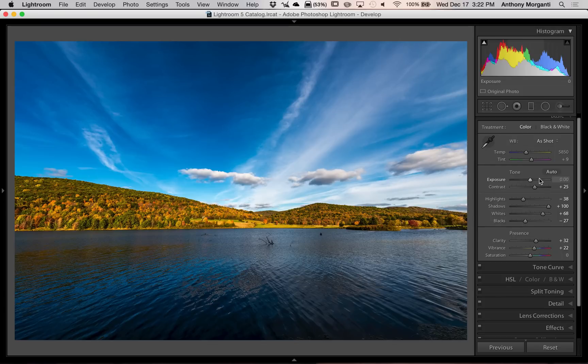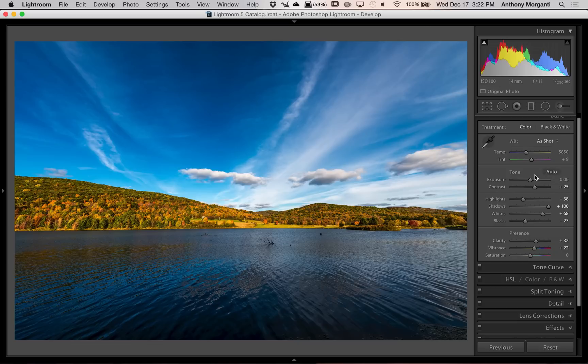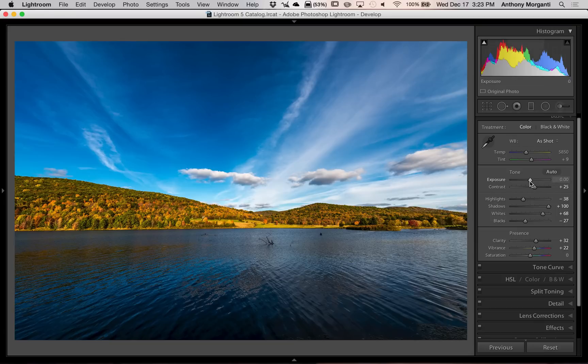So, if I would have clicked auto on this image, it definitely would have turned exposure to the right. And these settings would have been different. I prefer leaving exposure alone and opening up the shadows when I do this.